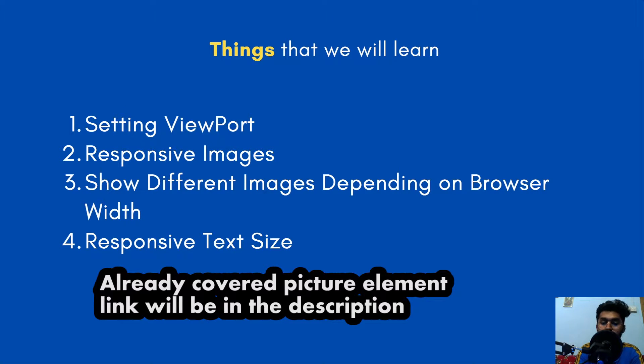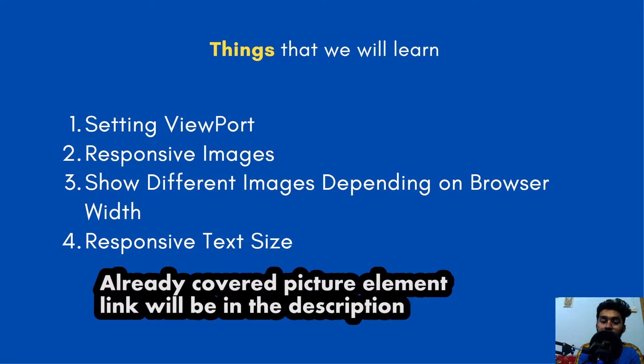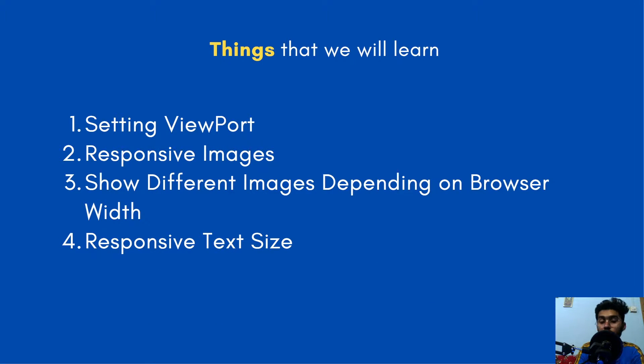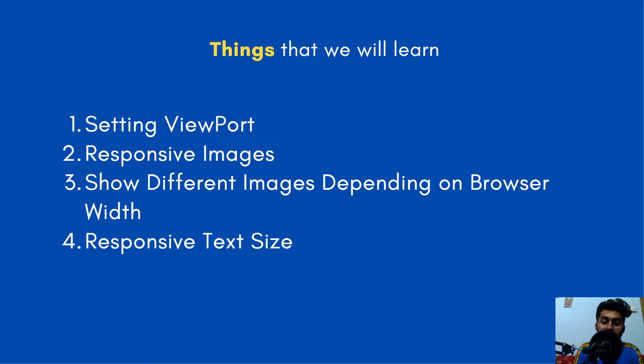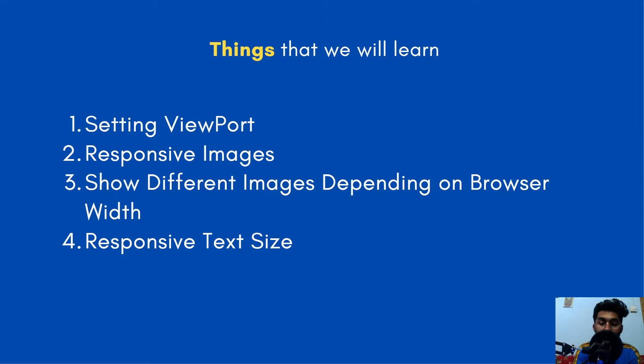We have learned about the third point in the last video, which was about the picture element. In the picture element we learned about showing different images depending on the browser width. And in last we have the responsive text size. So in this video, we would be learning three things: setting viewport, responsive image, and responsive text size.